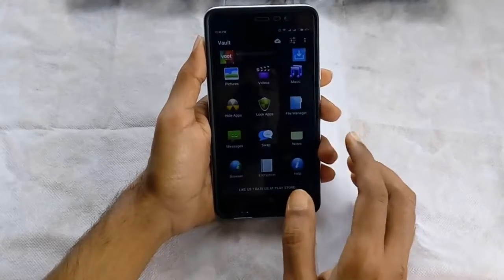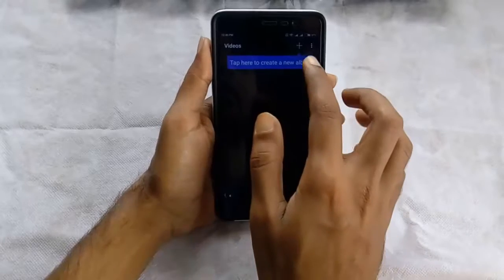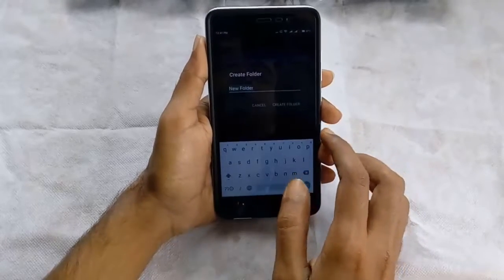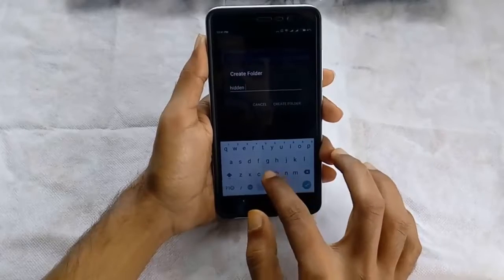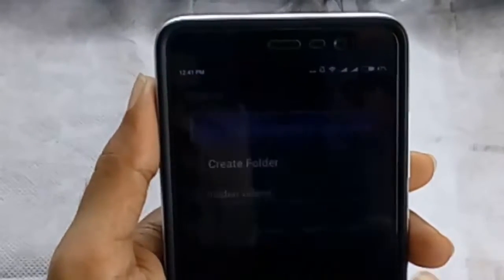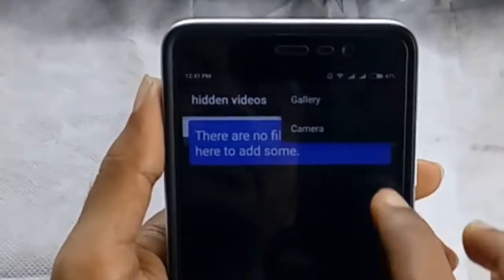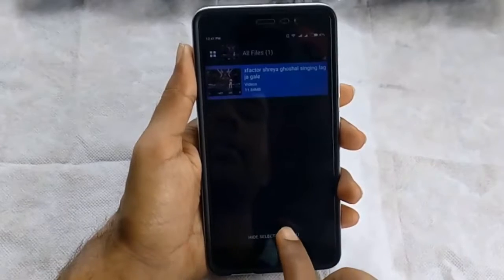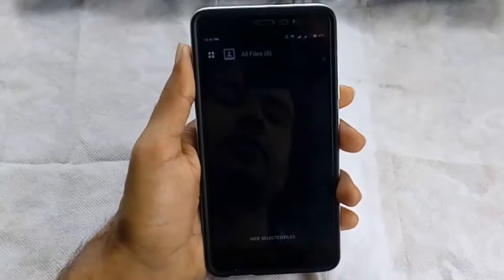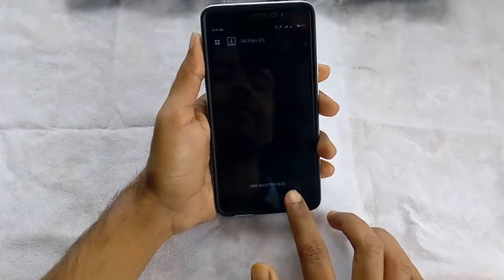Same like this you can also hide videos. Just click on the video option, click on Add Folder, name the folder as Hidden Videos, click on Create Folder, open the folder, click on Add Options, select the gallery, select the video you want to hide, click on Hide Selected Files. Here you can see your video file is successfully hidden.